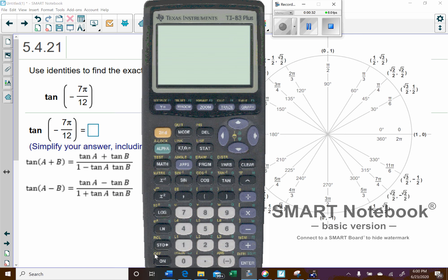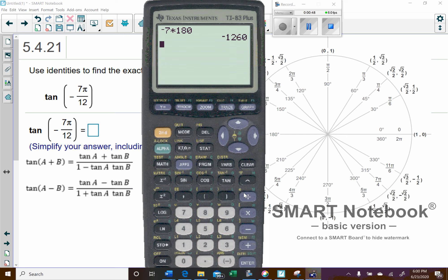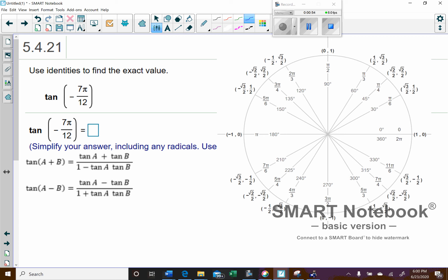To make life easier, I'm going to change my radians to degrees. I'll divide by π so the π cancels out, then multiply by 180. So negative 7 times 180, divided by 12, gives us negative 105 degrees.